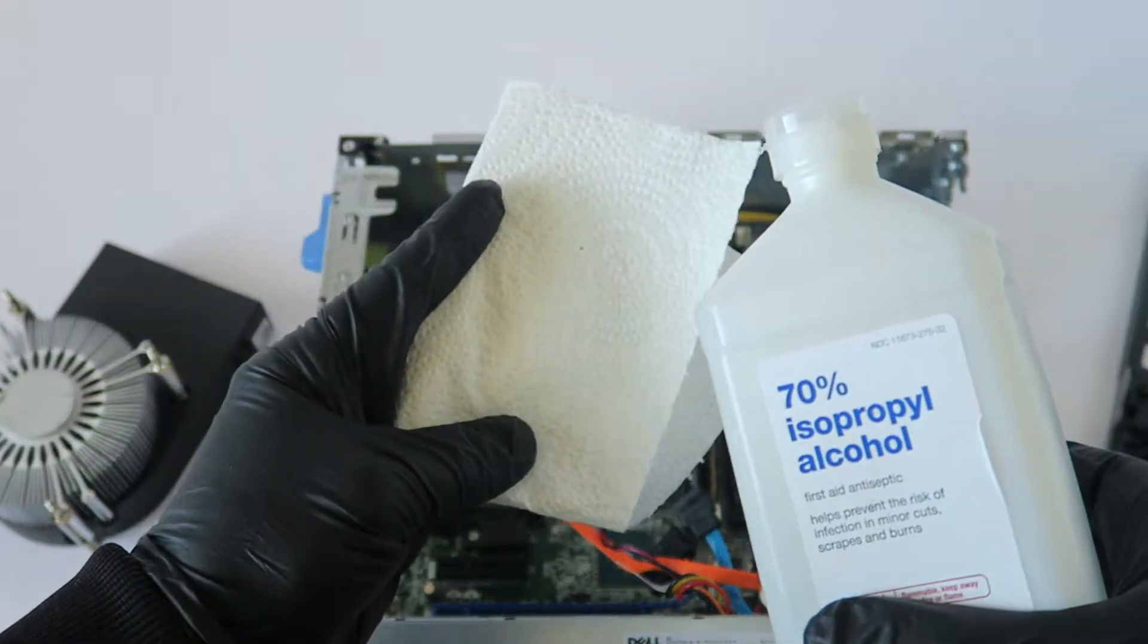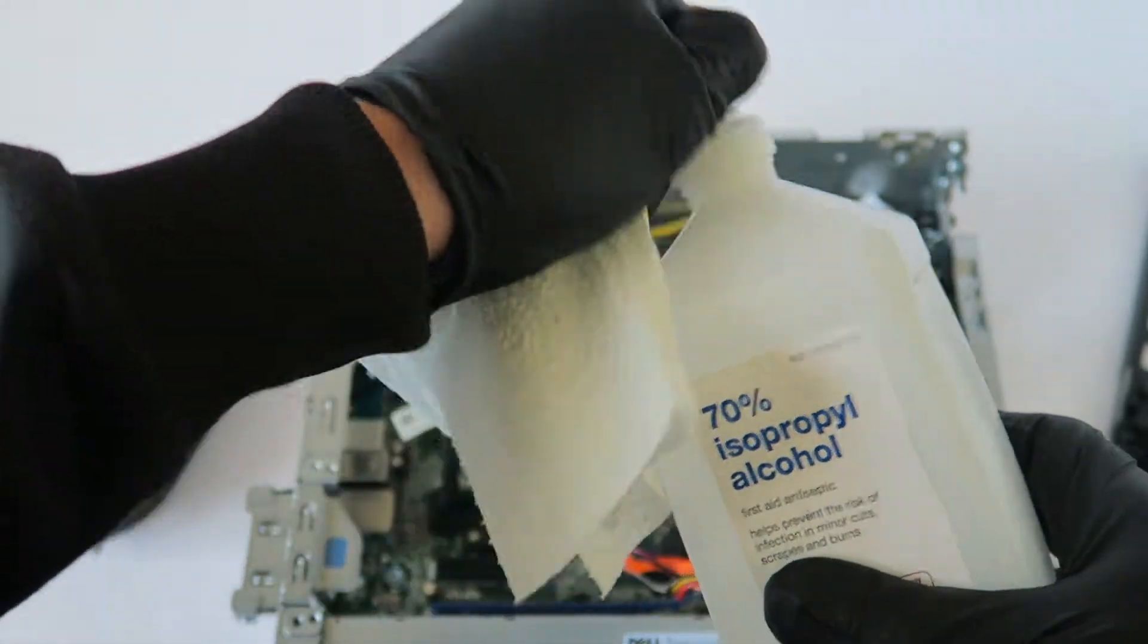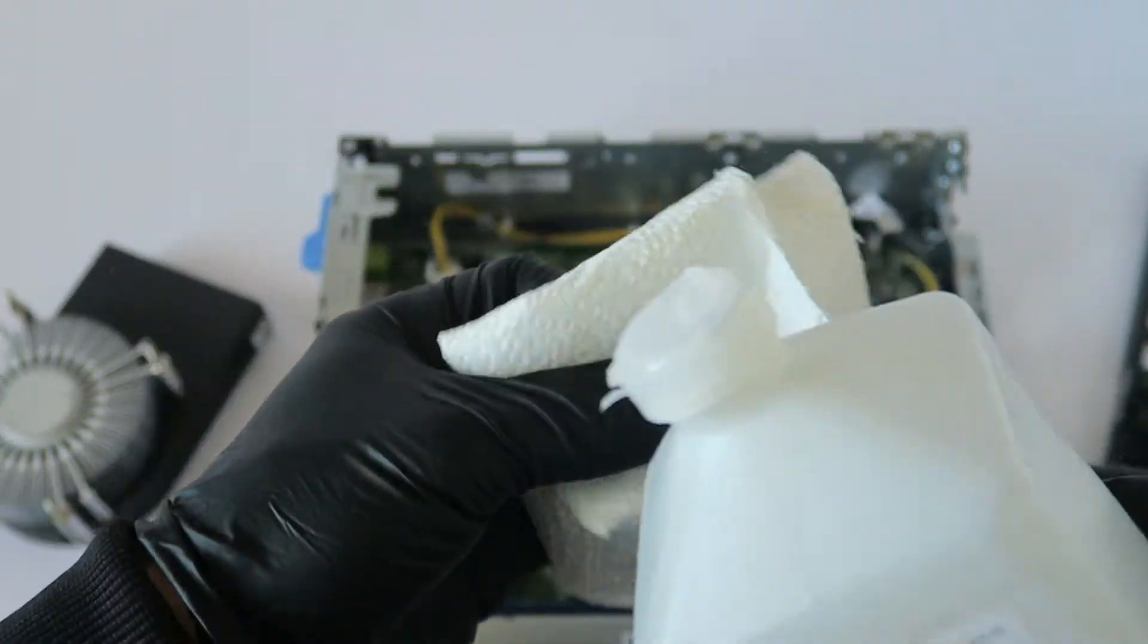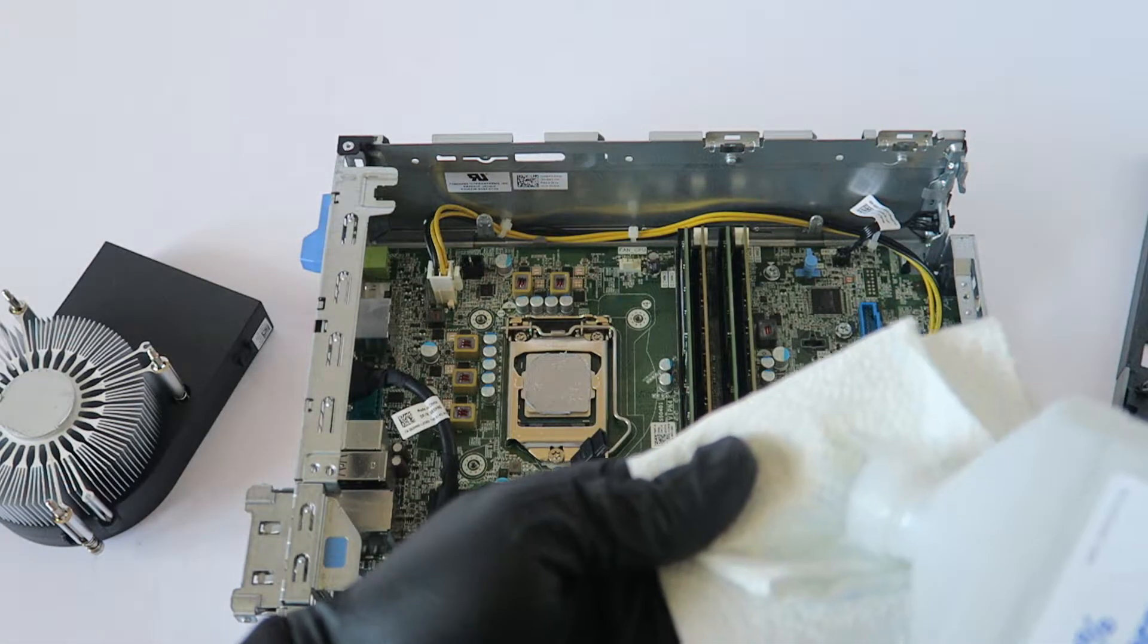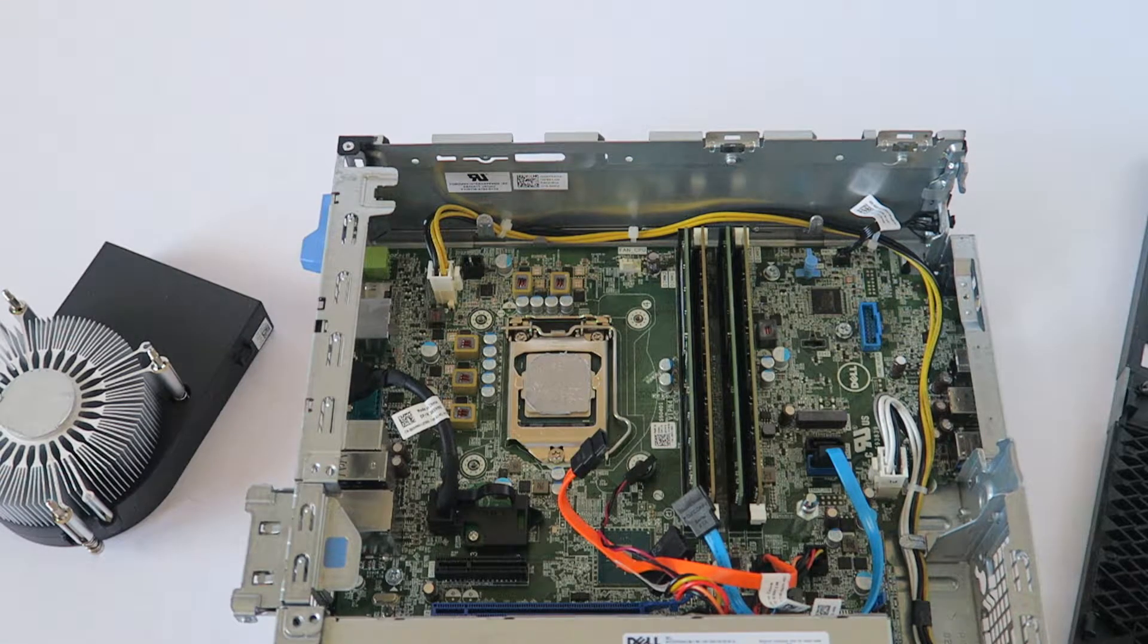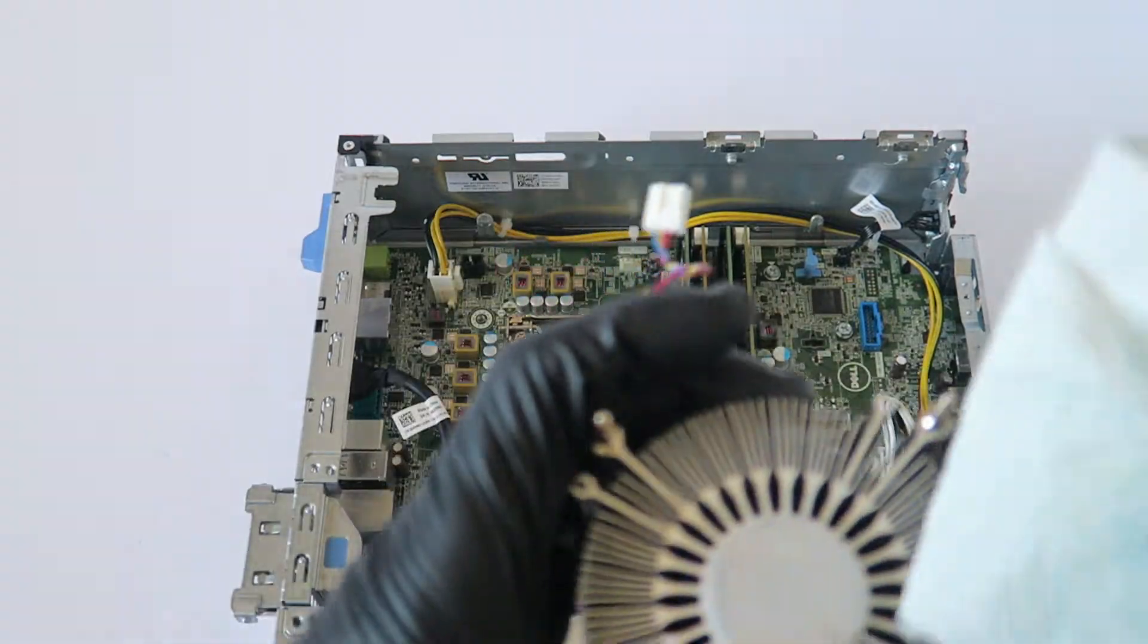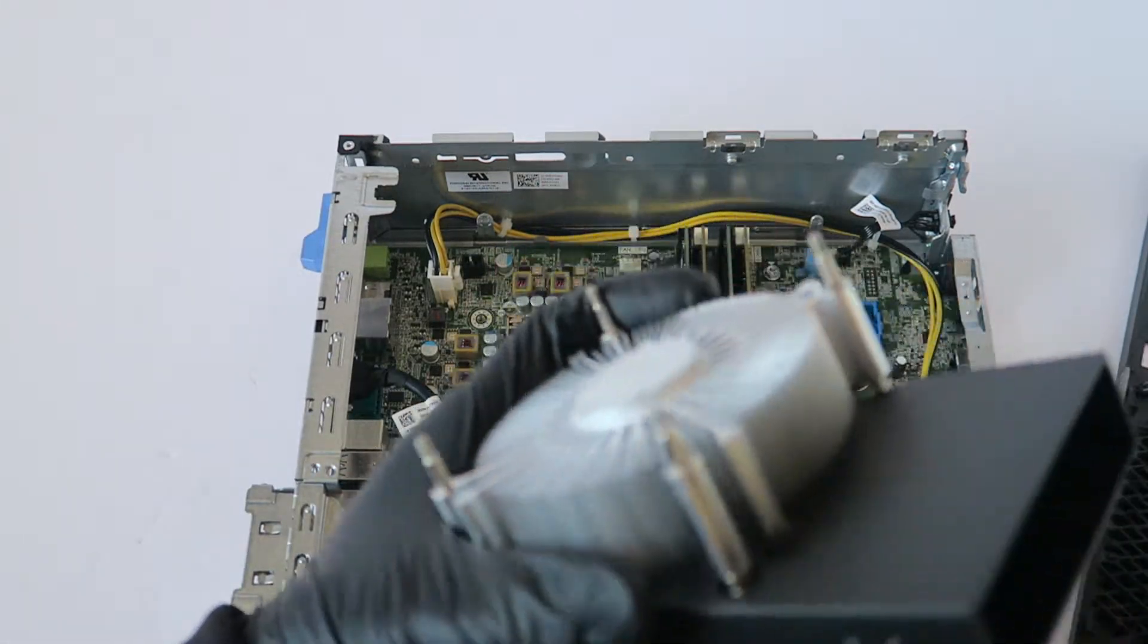And you're going to take a paper towel and the rubbing alcohol, it has to be at least 70%. Now you're going to take the heat sink and you're going to remove the old thermal compound.